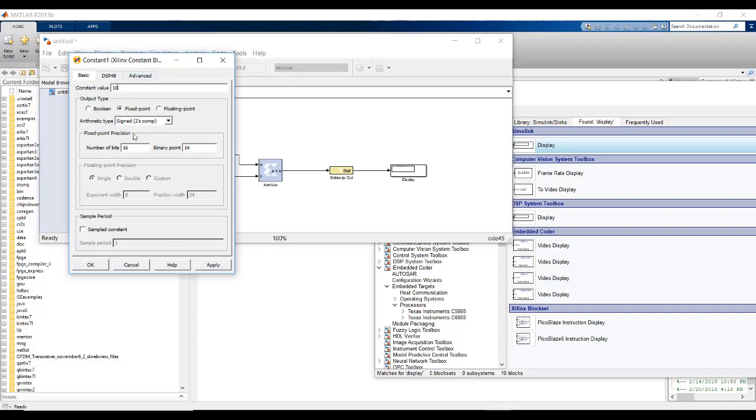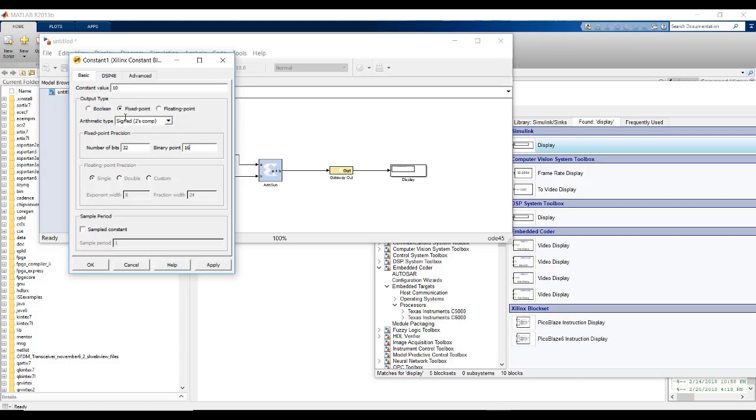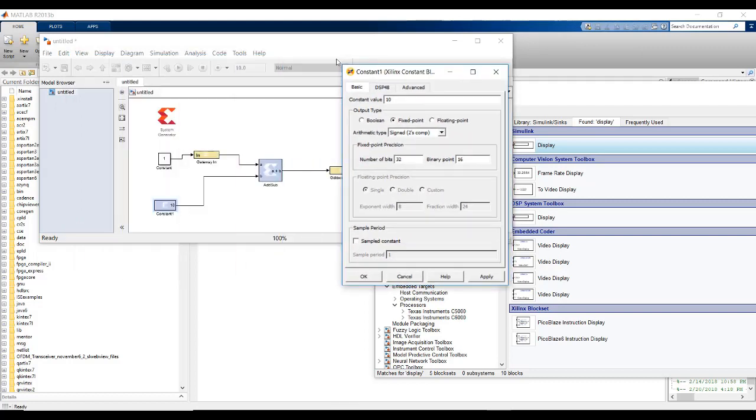We are going to keep sample period here as it is and other settings as it is because we are not dealing with signals, just adding some numbers. In this constant also, we need to make fixed point precision 32 and 16. Otherwise, if it was 16 and 14, it would not have been able to represent our constant value 10. The value would have been cut off. As you can see, 10 has been given.